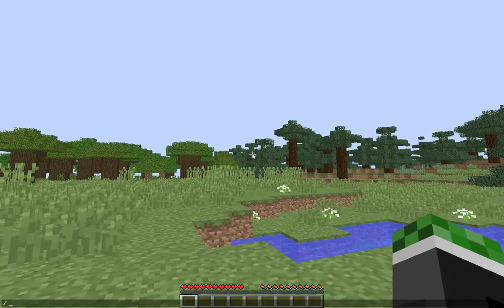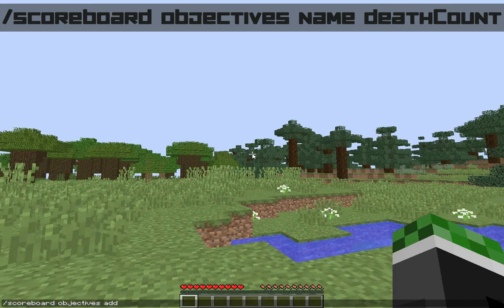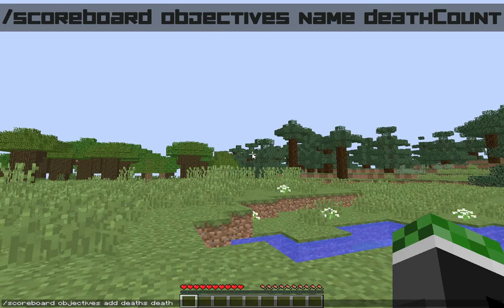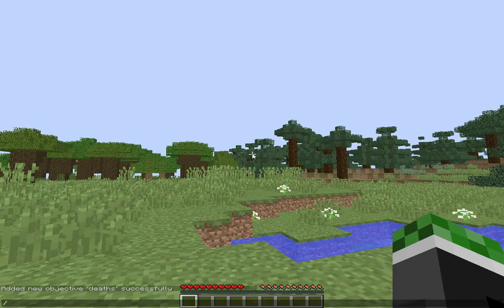It's really simple. It's actually just two commands. You're going to do slash scoreboard objectives add, and whatever title you want. I'm going to put deaths, and you're going to want to put deathCount. Make sure this is lowercase, and this is capital. Added successfully.